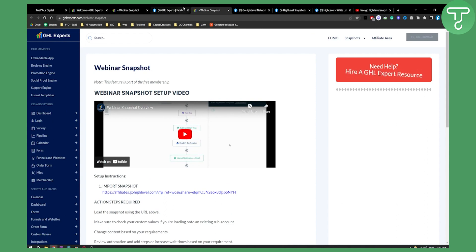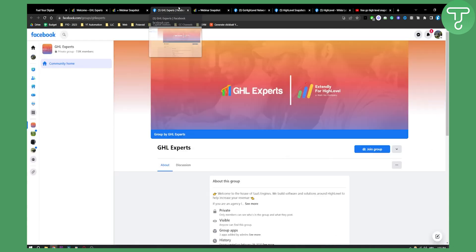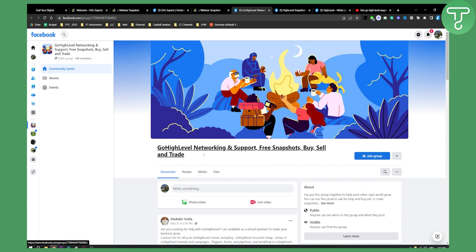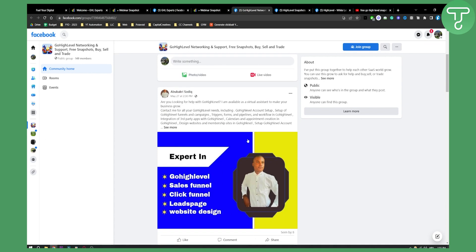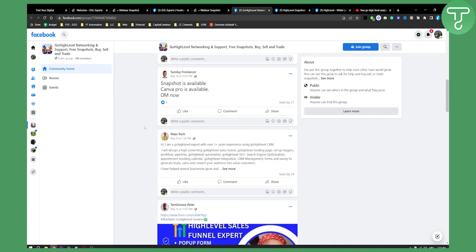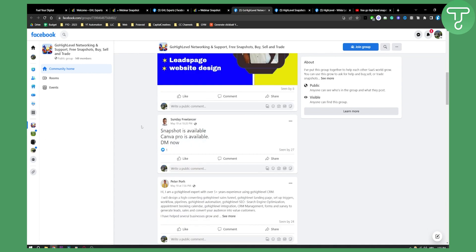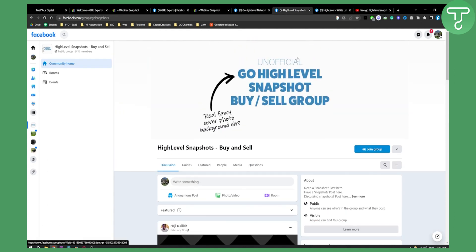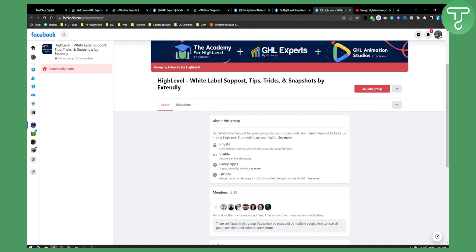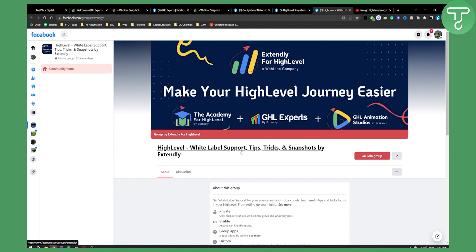If you want to get paid and free Go High Level snapshots, you can do that with this group. This group is also great — Go High Level networking and support, free snapshots, buy and sell and trade. As you can see, you can find a lot of different snapshots here. There is also another group if you want to buy or sell snapshots for paid people, and then we have High Level White Label Support Tips, Tricks and Snapshots by Extendly, where you can also find snapshots.